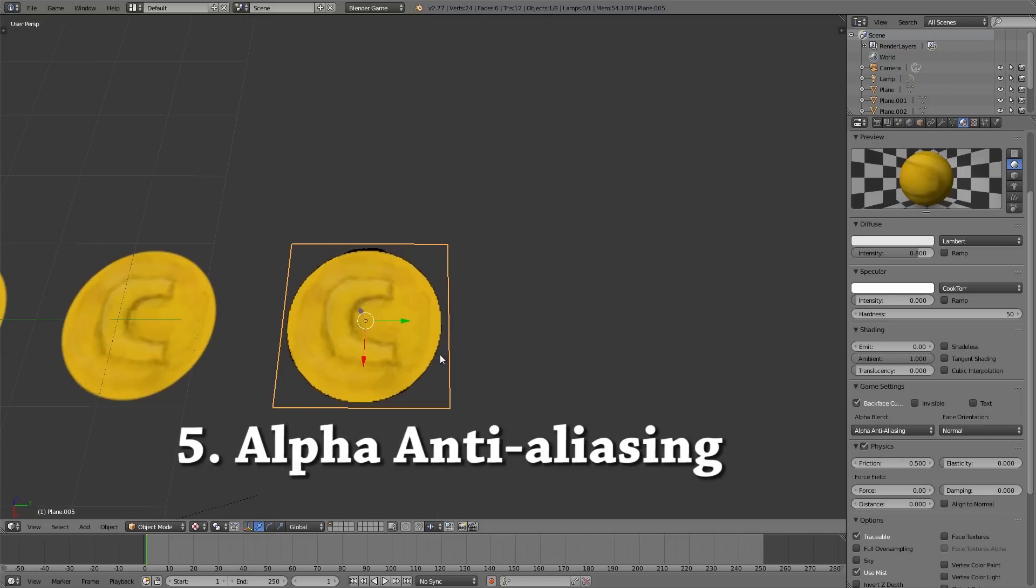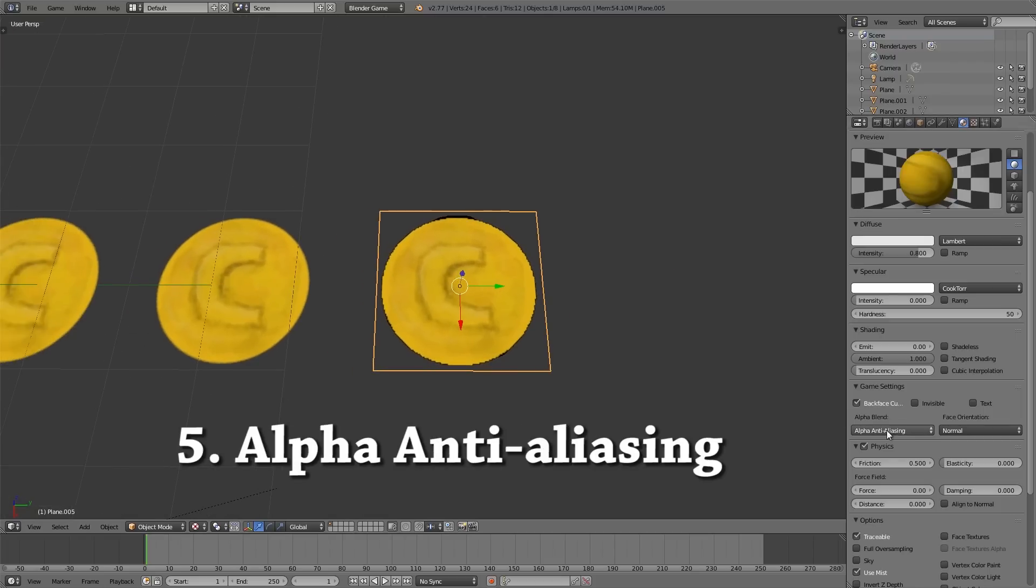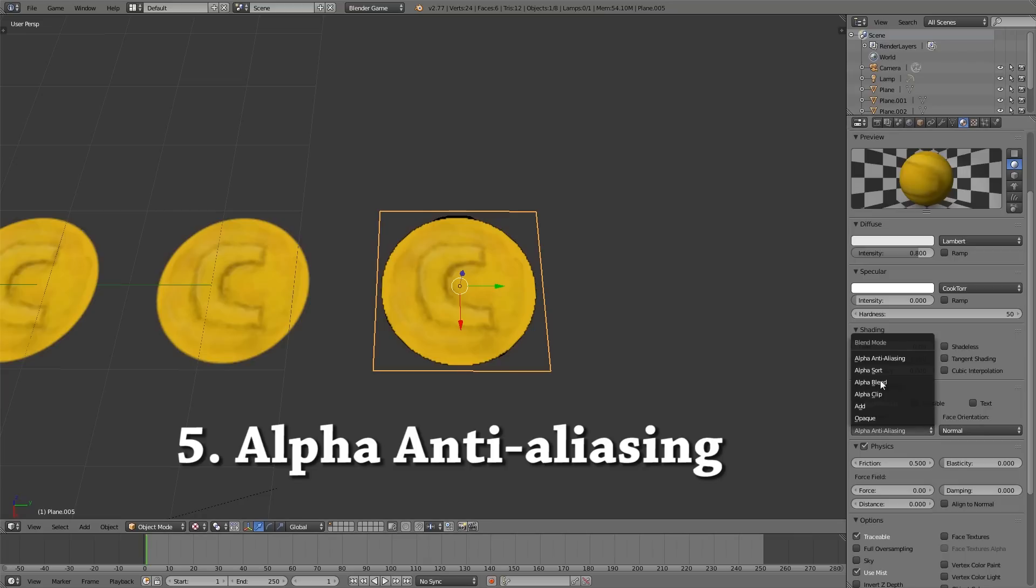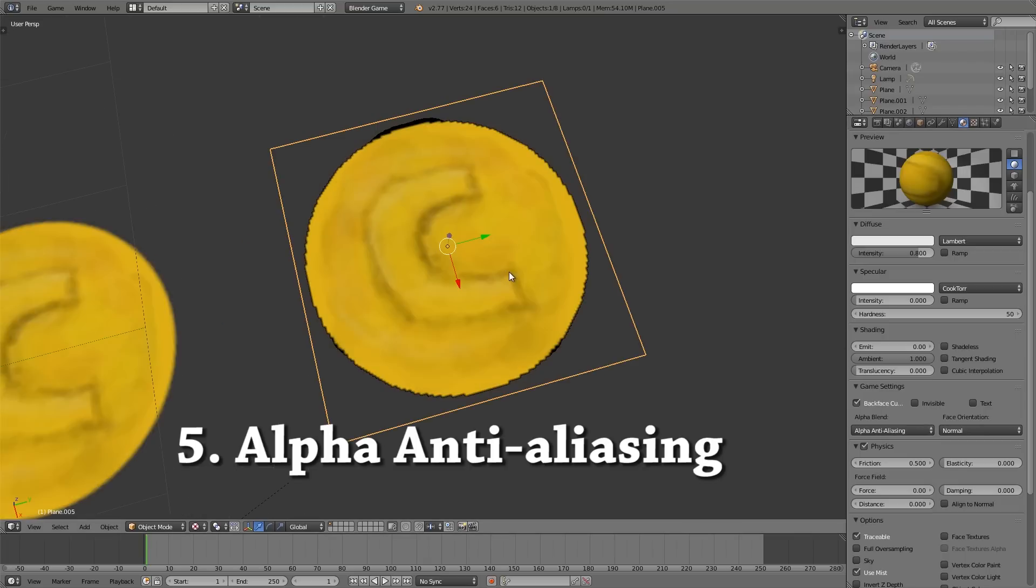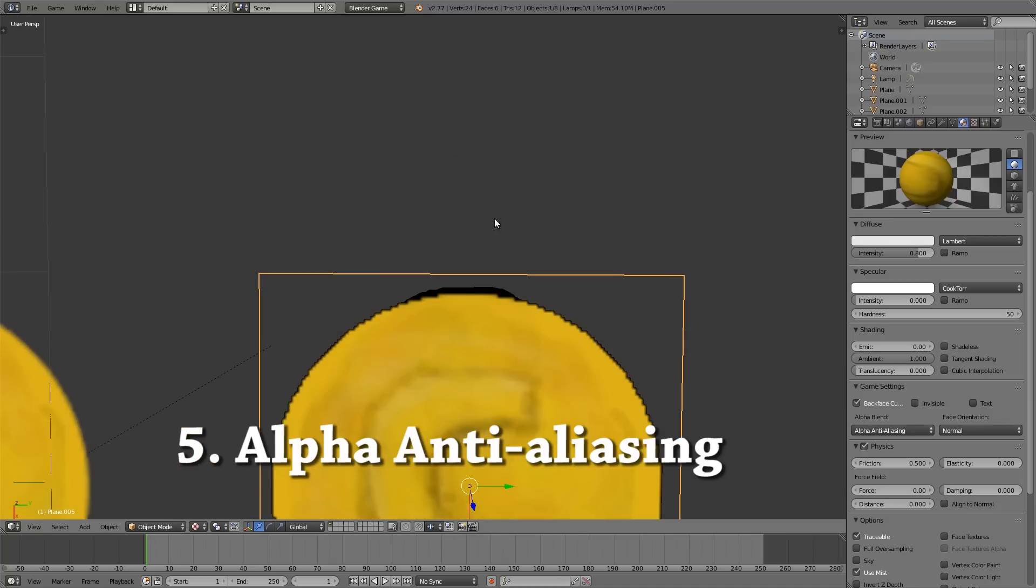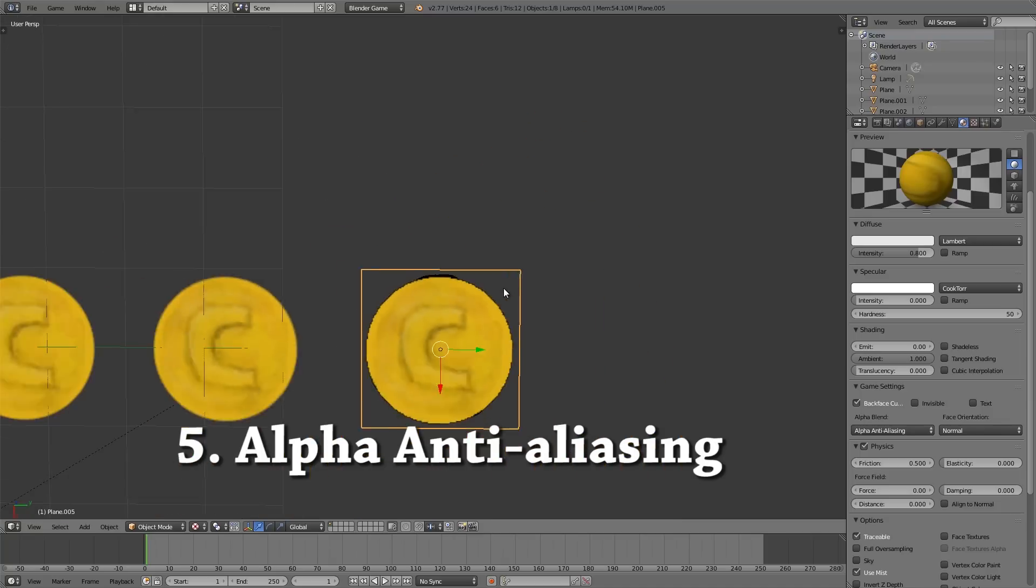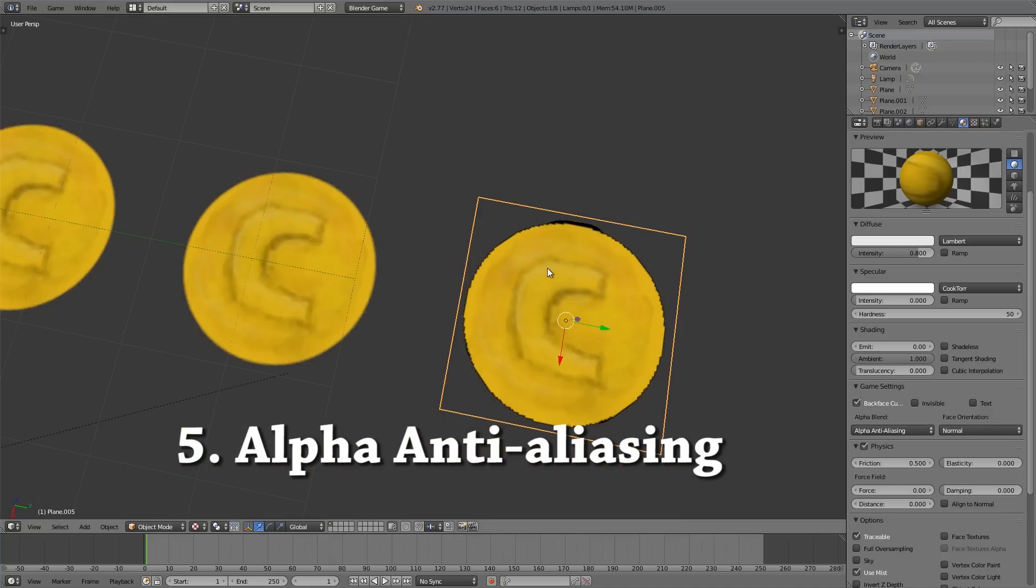Now over here we have alpha anti-aliasing. This is very recent so I think 2.76 upwards that you have this option. And basically what it will do is it will just cut around all the values ignoring any blurred values as you can see here from anti-aliasing. So this is the raw cutout without any blurring.